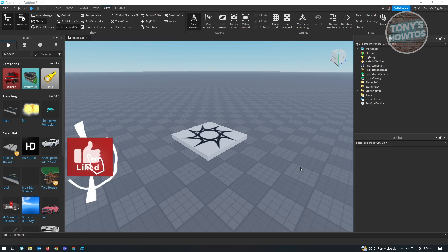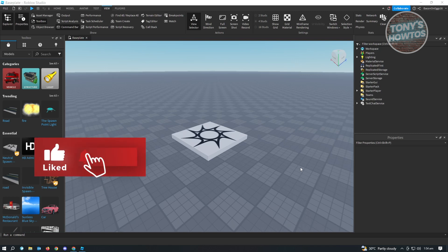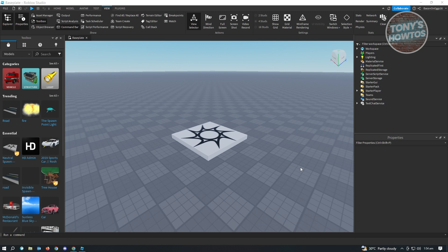Hey guys, welcome to Tony's Outdoors. In this video, I will show you how to invite people on Roblox Studio.